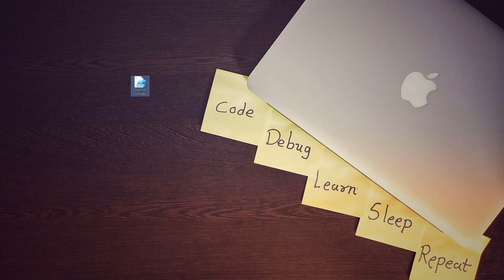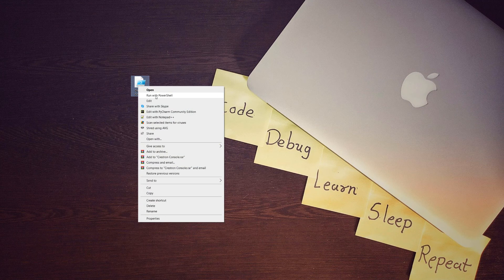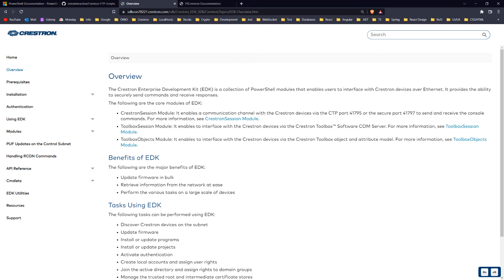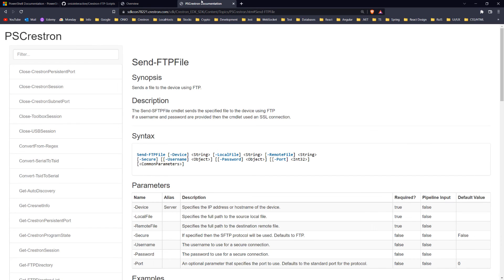The second option is to right-click on the script file and choose Run with PowerShell. I strongly encourage you to learn more about Crestron EDK on the linked web page and to discover more commands there. All the links are available in the description below.